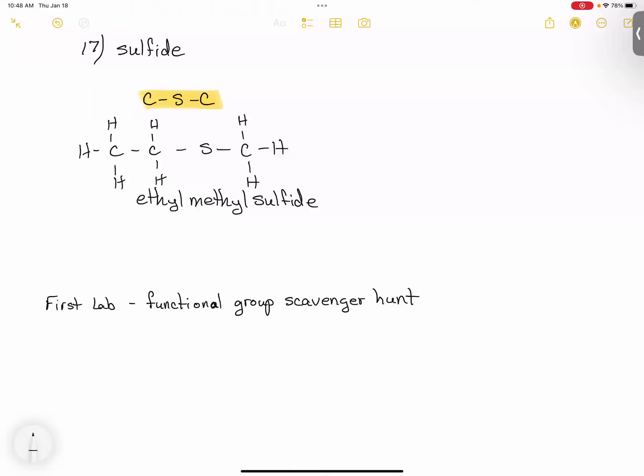This has been an introduction to functional groups. We will spend a lot more time on most of these functional groups as we progress through the remainder of the semester, learning how to name compounds containing them and how functional groups affect the properties of a compound. It's going to be a very important tool in our toolbox as we move forward.